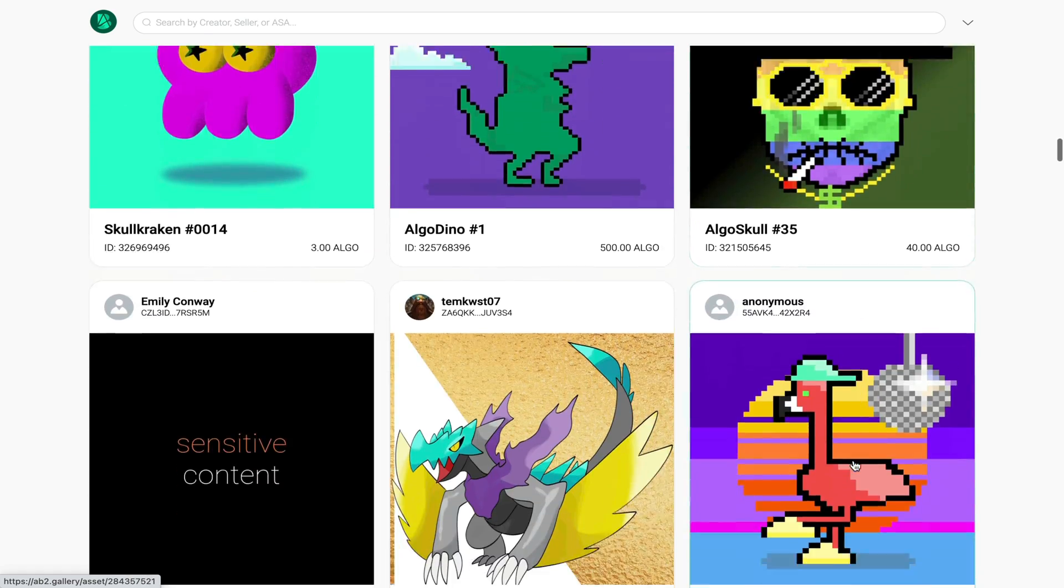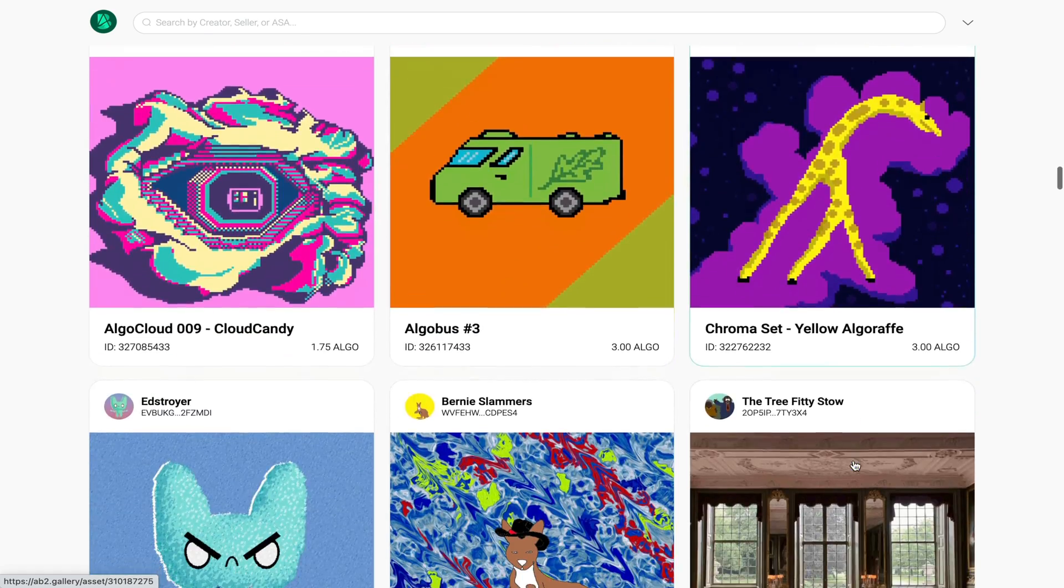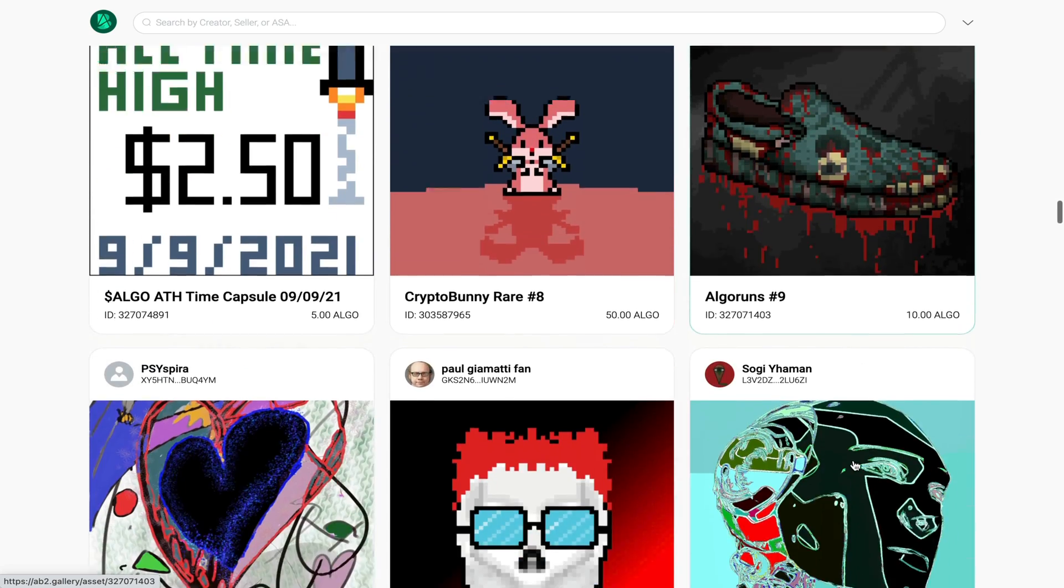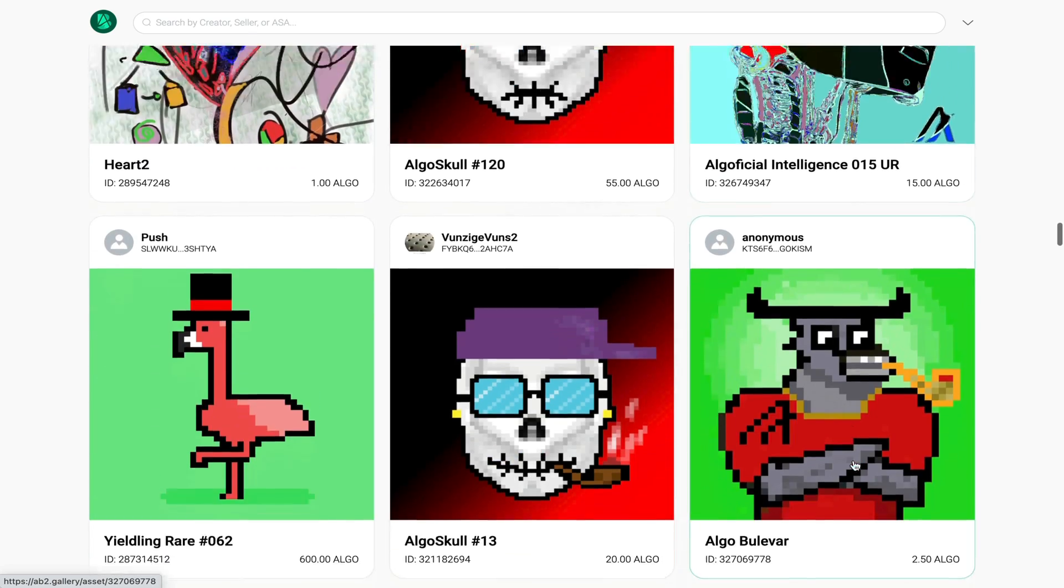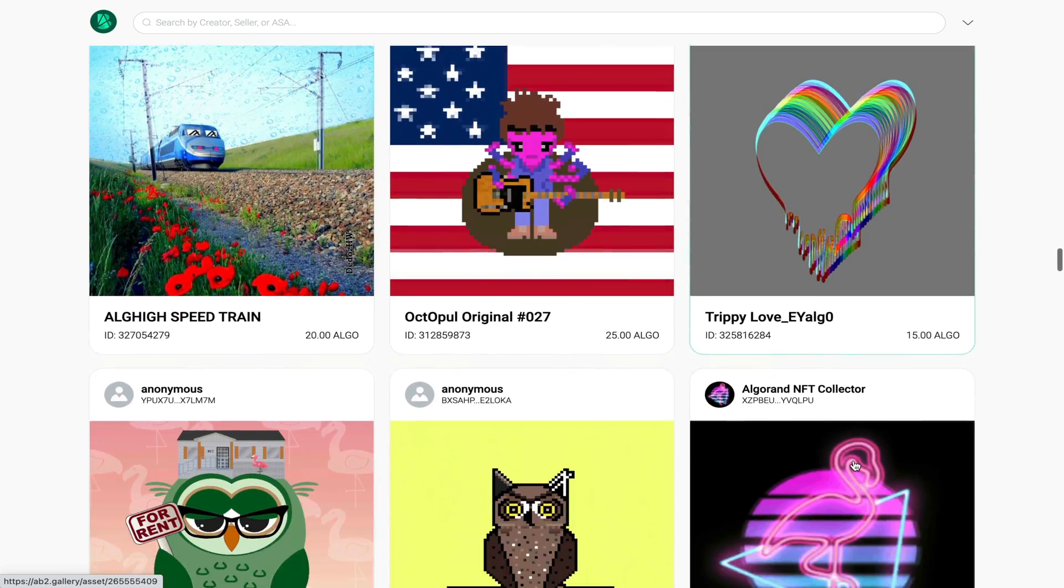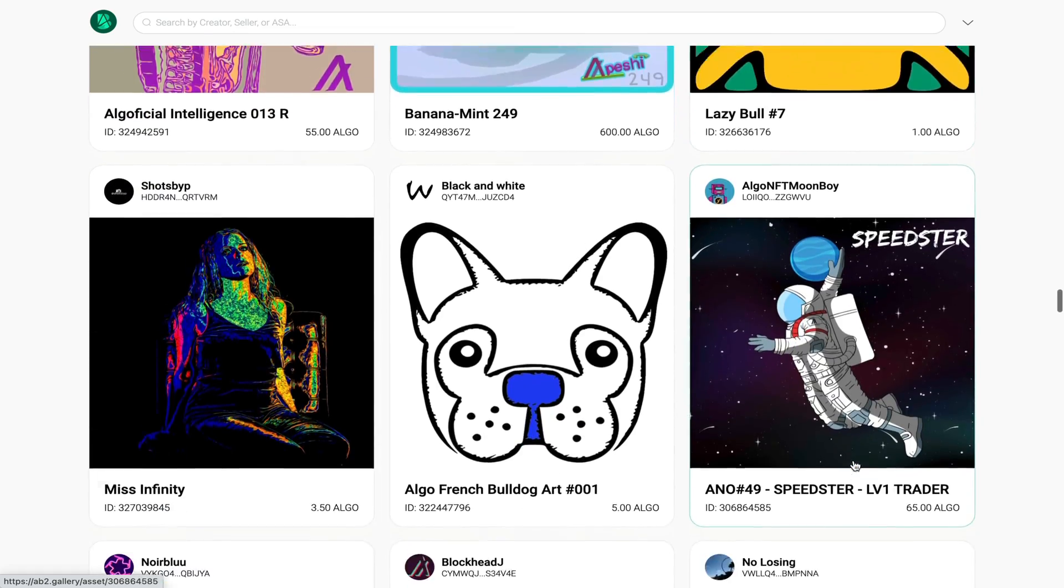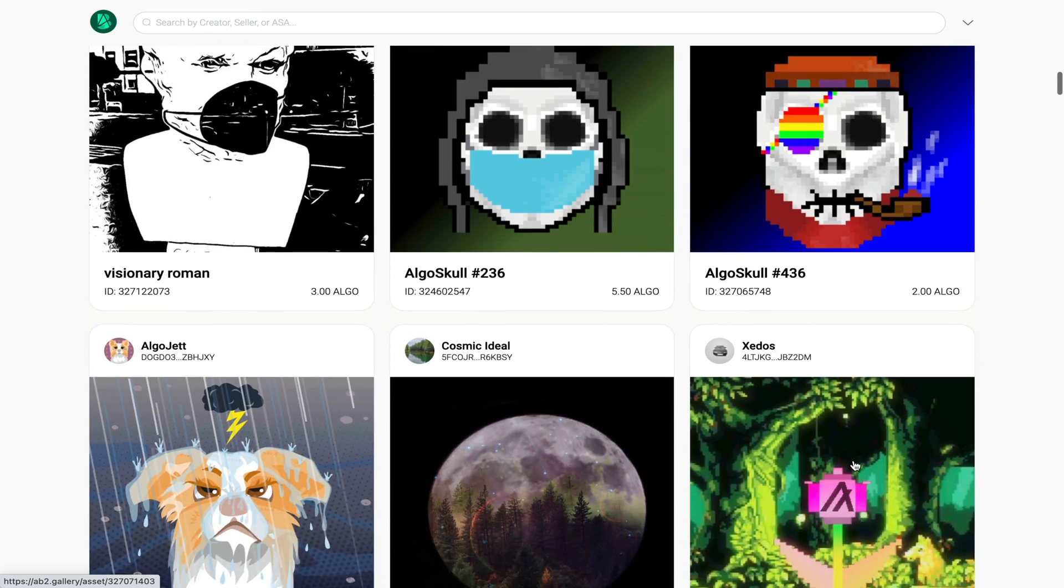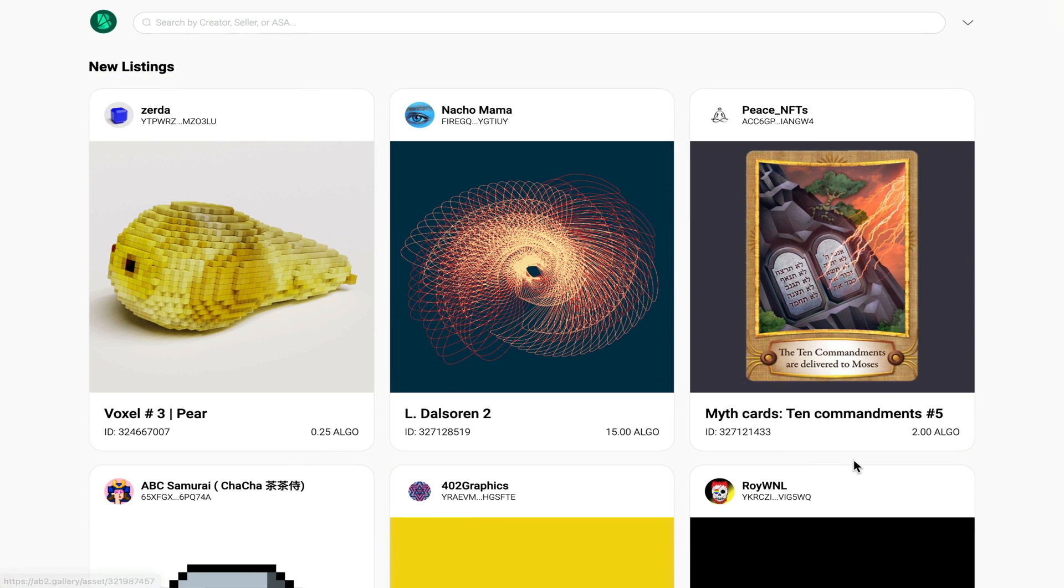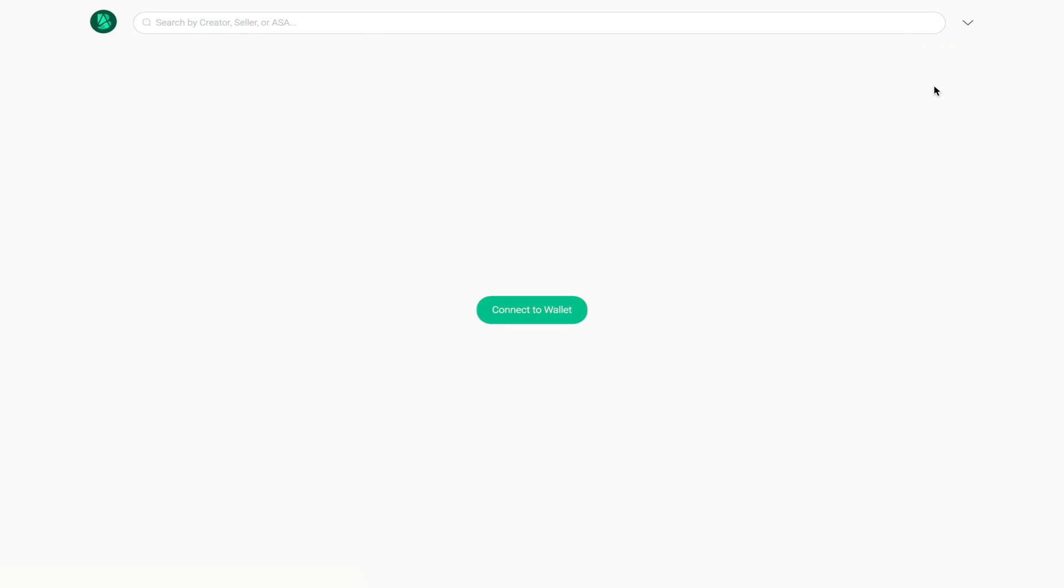If any catches your eye you just have to click on it and it will expand in a larger view. There doesn't seem to be anything that catches my eye at the moment so I'm going to head back up and show you guys my actual profile itself.